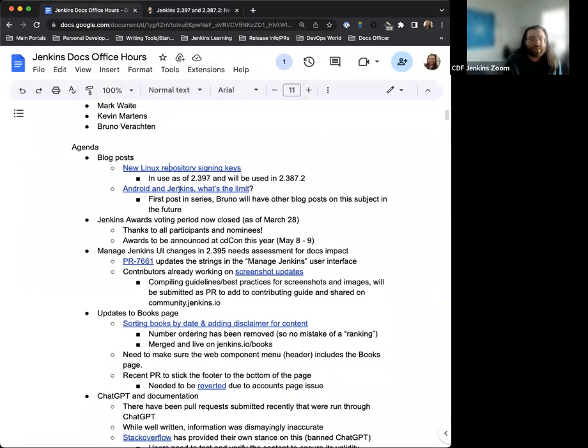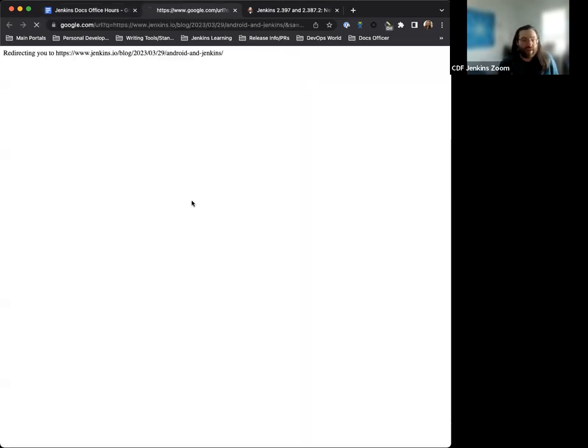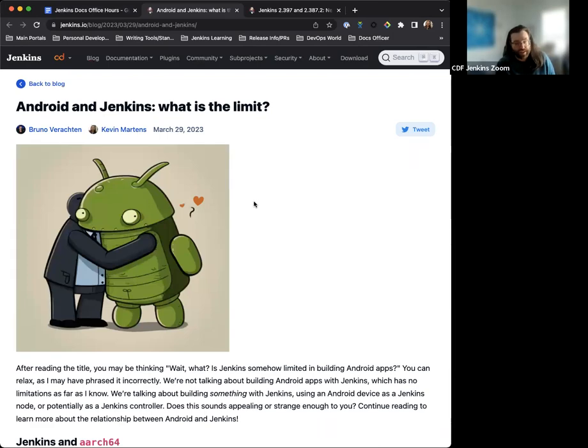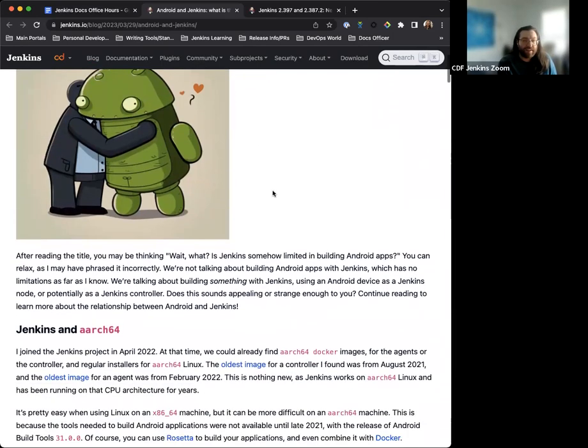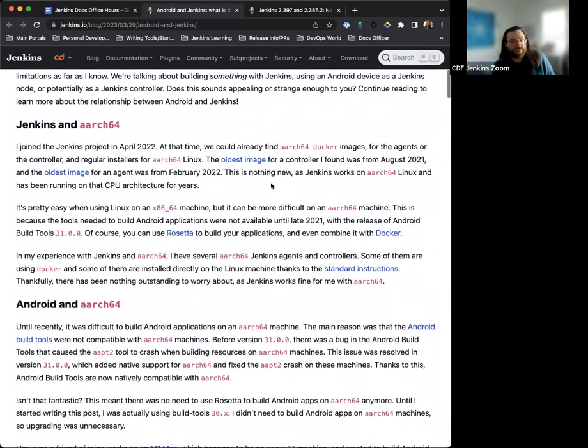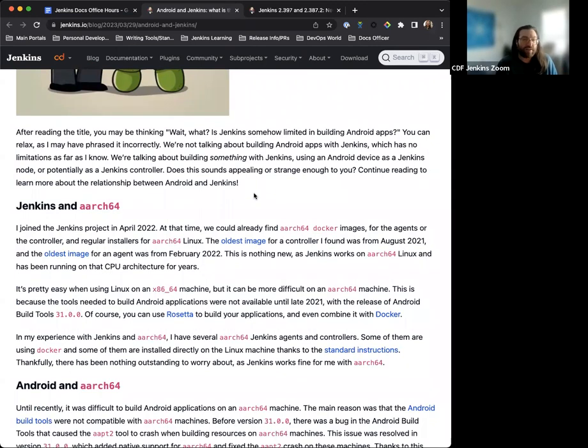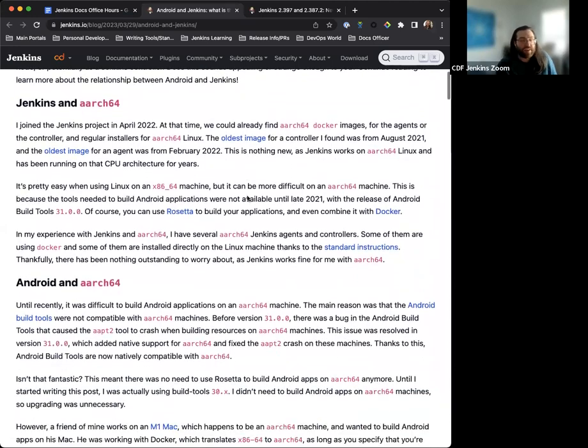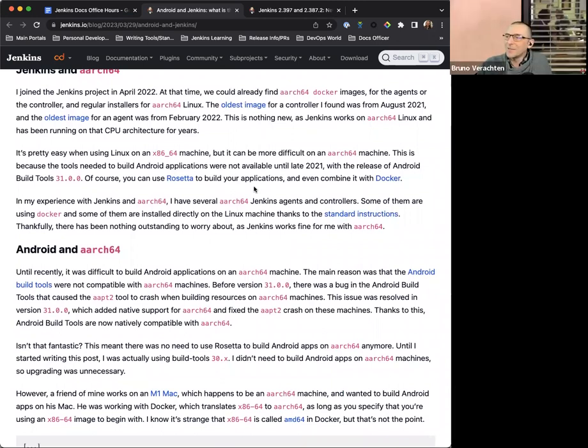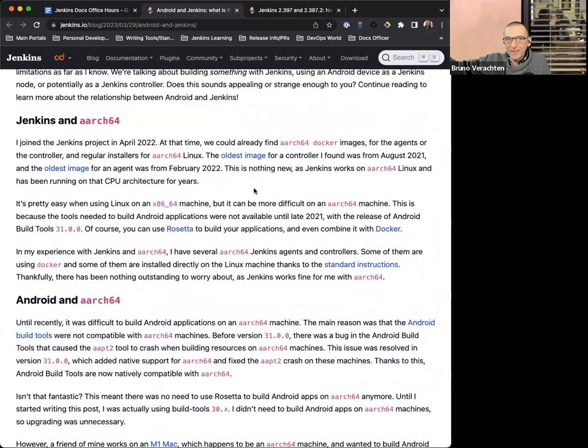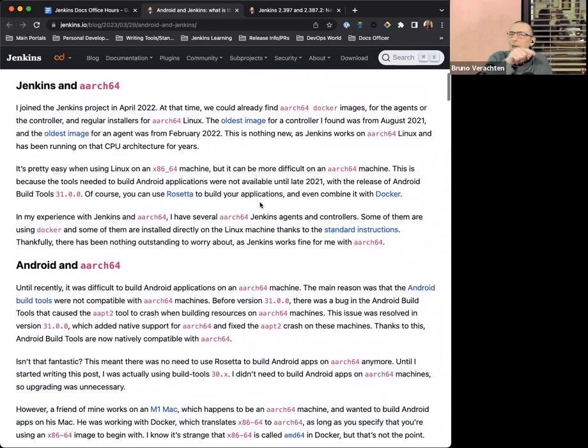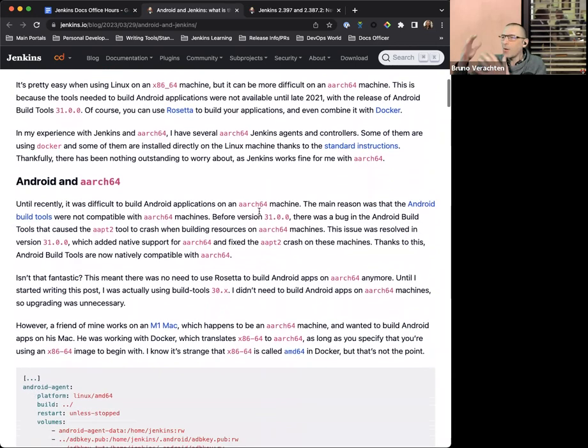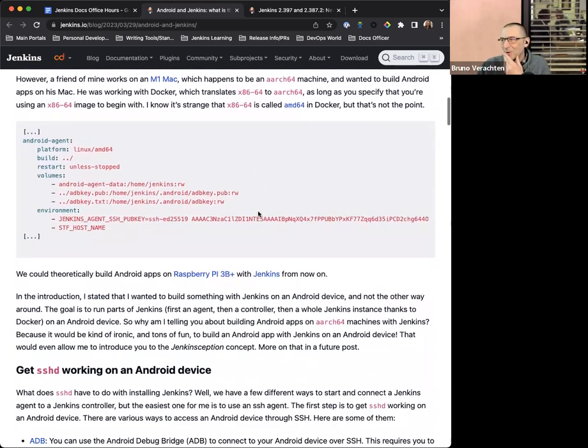Next up on the blog post. So Bruno actually is in the process of writing some posts about Android and Jenkins. This is the first one. And from what I've read, Bruno goes into a description and a brief history of what Android and Jenkins relationship has looked like, or lack thereof, how they work together, and how to make Android builds on Jenkins or use Android to build Jenkins.